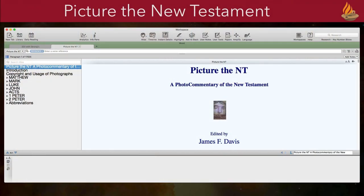Ever try to imagine what biblical times were like? Where Jesus walked around Galilee? Or how about how Paul traveled during his missionary journeys? Today I'd like to introduce you to an exciting new Accordance visual resource, Picture the New Testament. When completed, it will span the entire New Testament and include more than a thousand images.